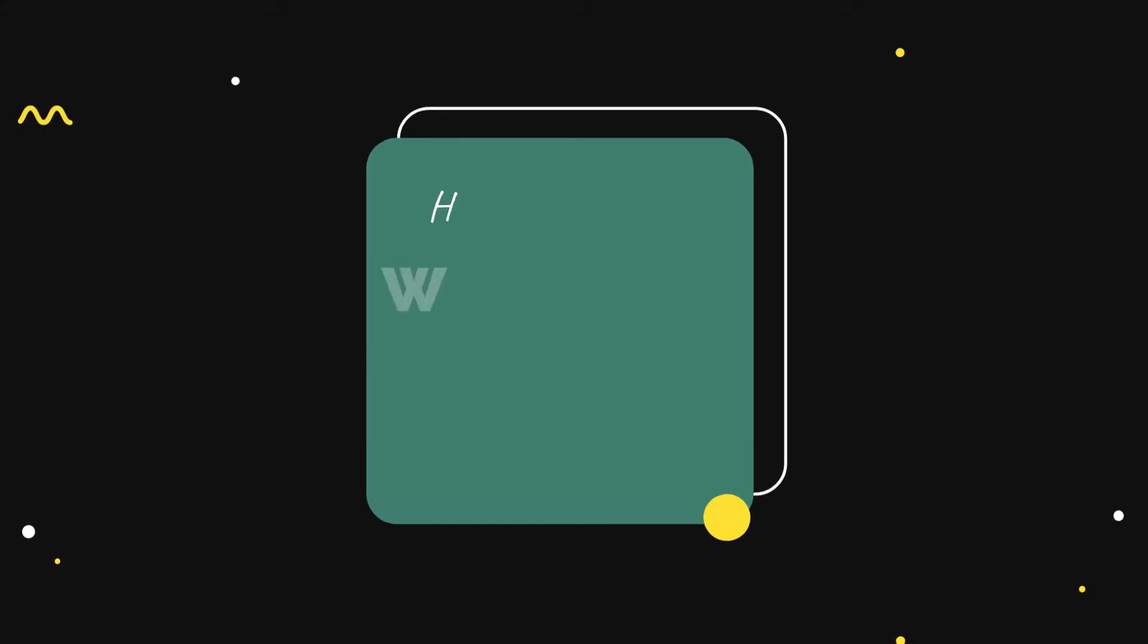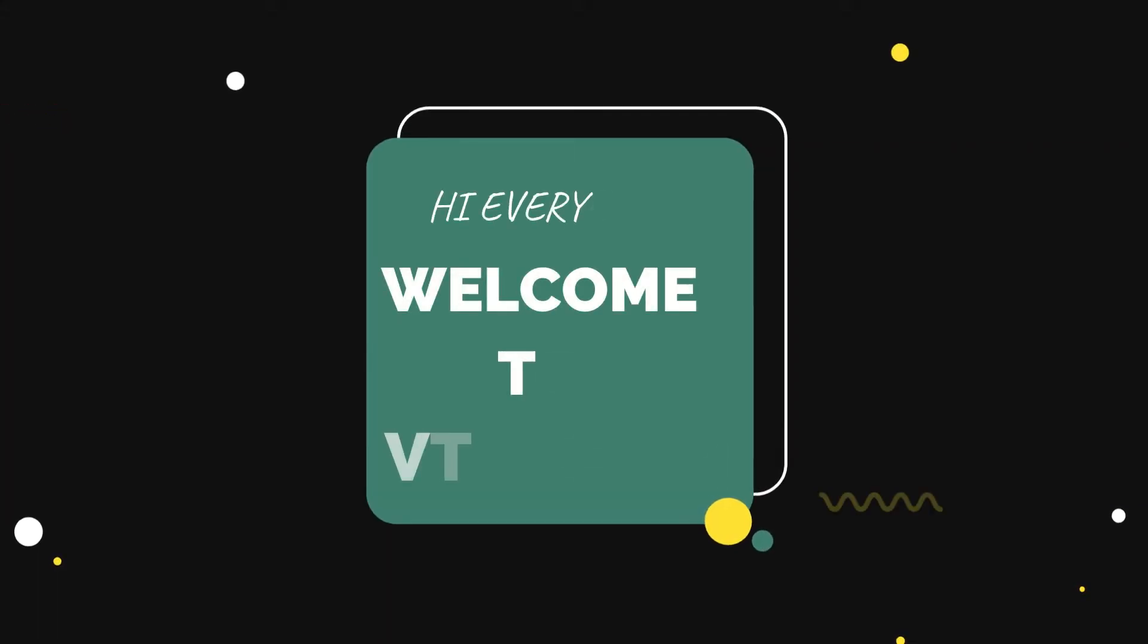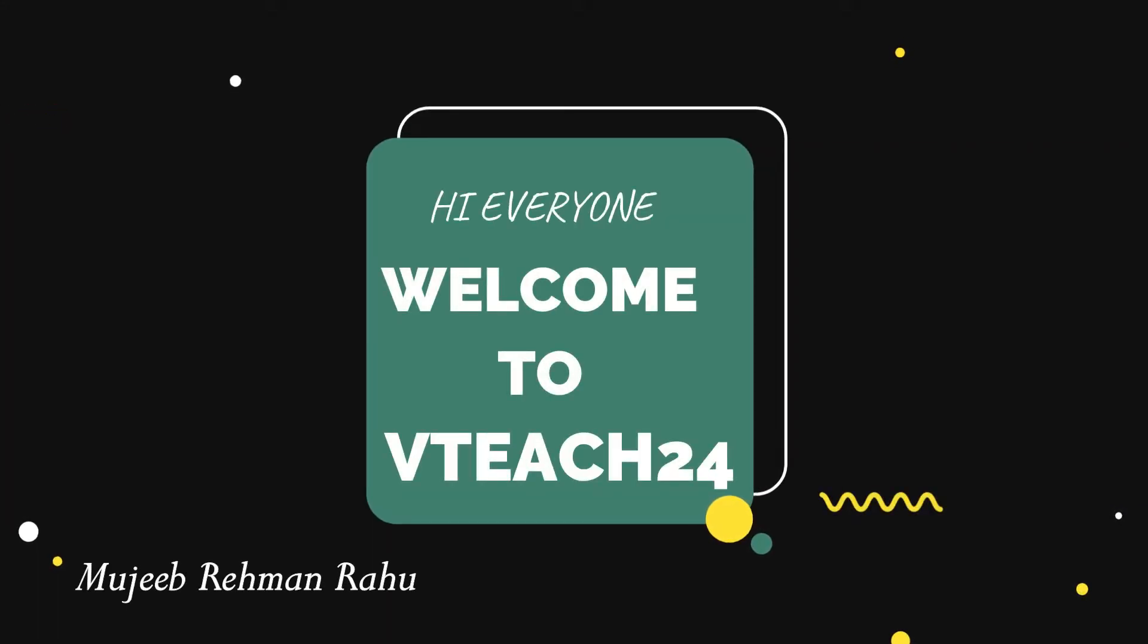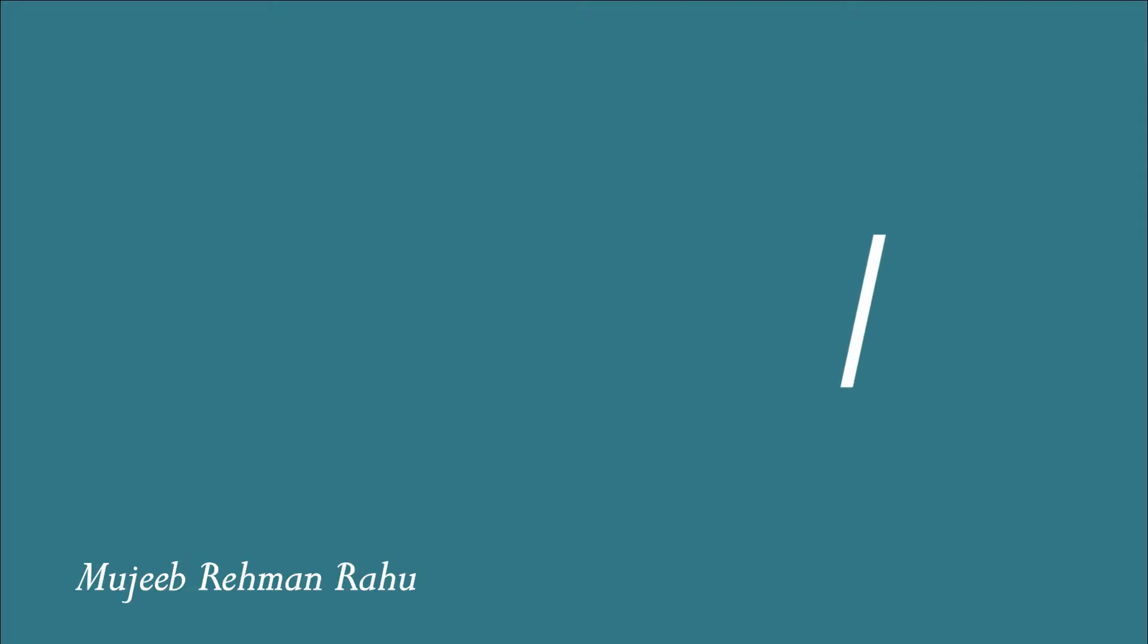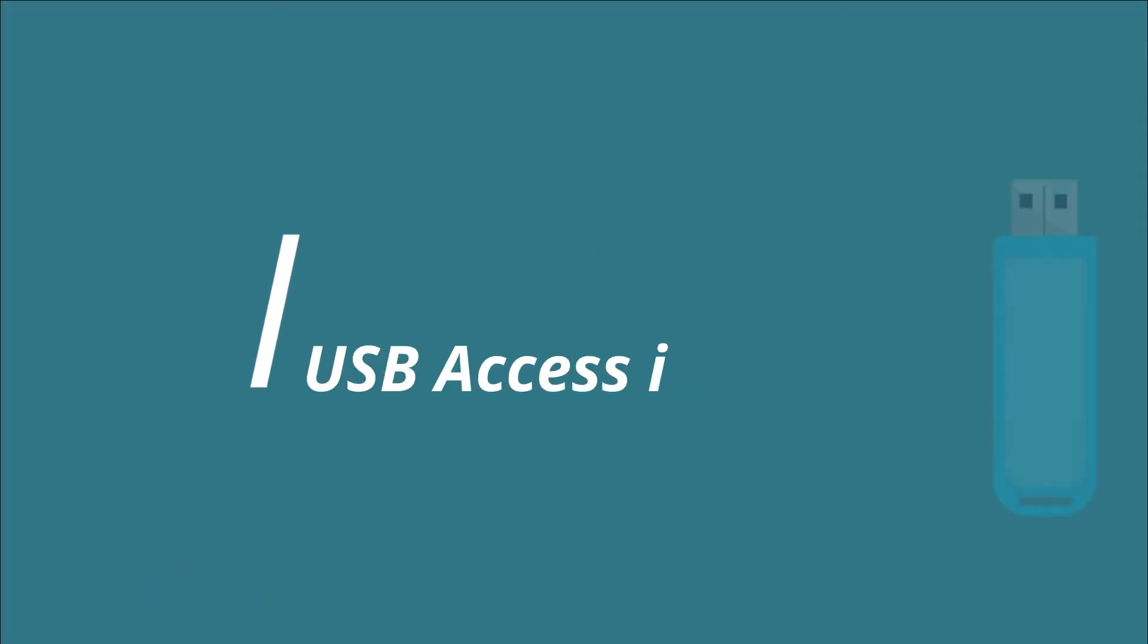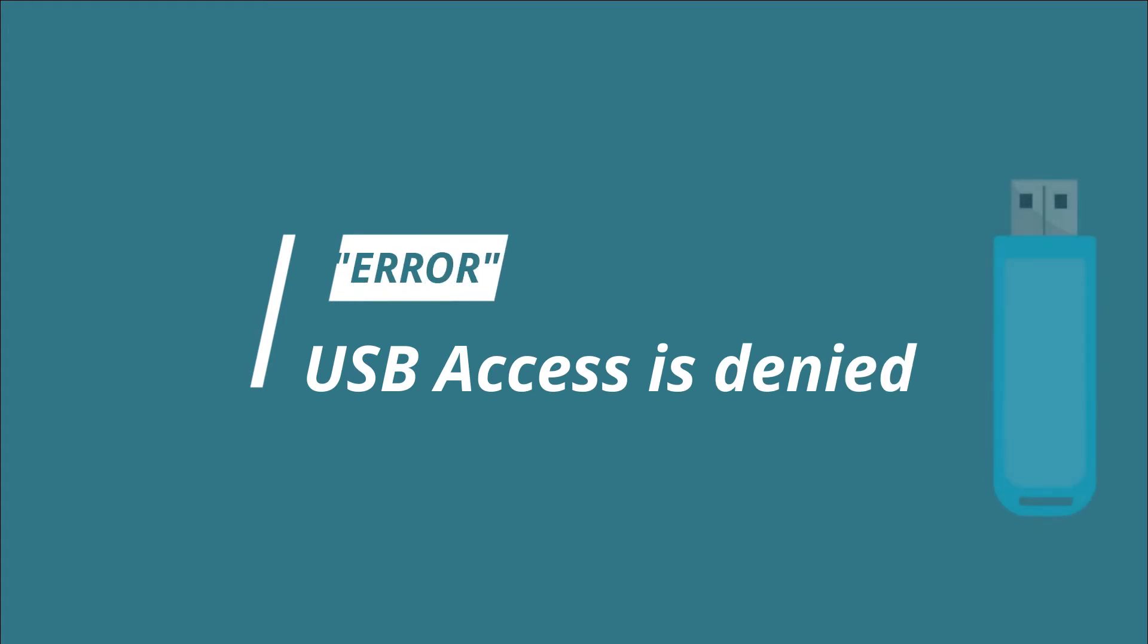Hi everyone, welcome to VTH24. I am Mujibir Rahman. In this video, I am going to discuss the error USB Access is Denied. If you are trying to solve this error but still unable to find an appropriate solution to fix it, then don't worry. I will tell you all possible solutions.